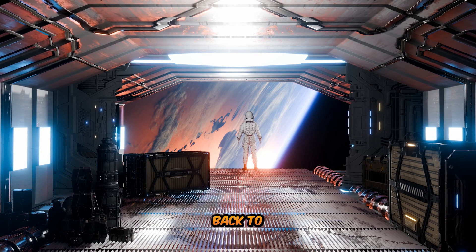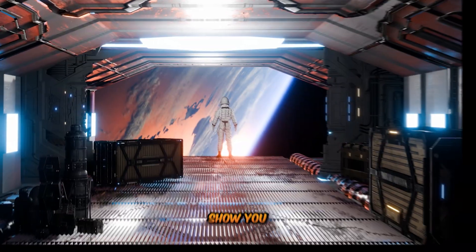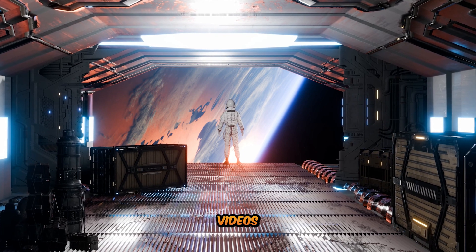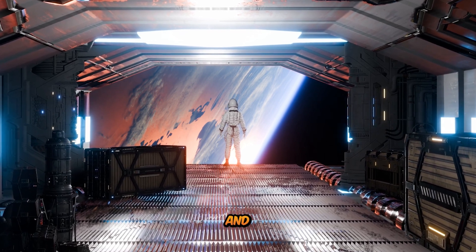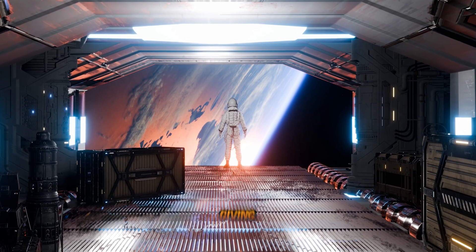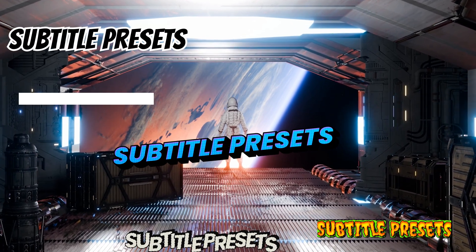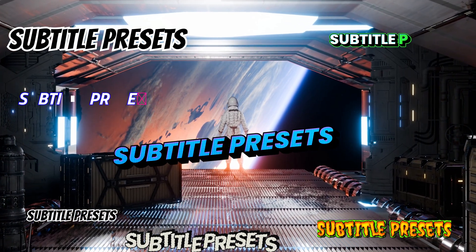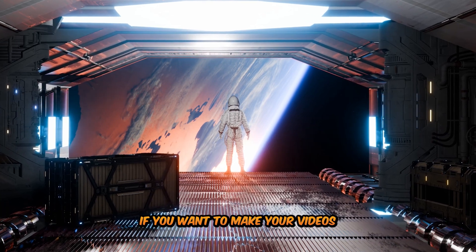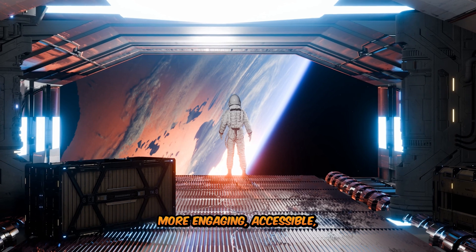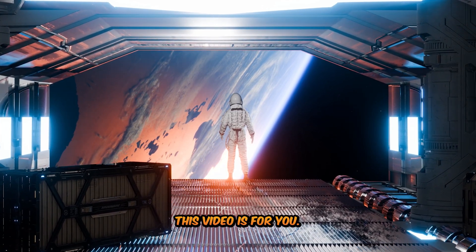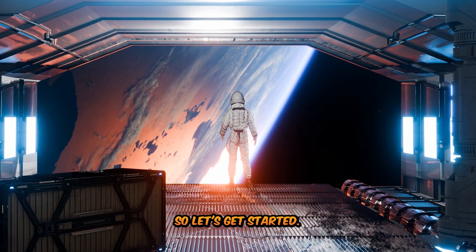Hey everyone, welcome back to the channel. In today's video, I'll show you how to add subtitles to your videos quickly and easily. And to make things even better, I'm also giving you my best subtitles preset, which you can grab from Gumroad. If you want to make your videos more engaging, accessible, and professional, this video is for you. So let's get started.